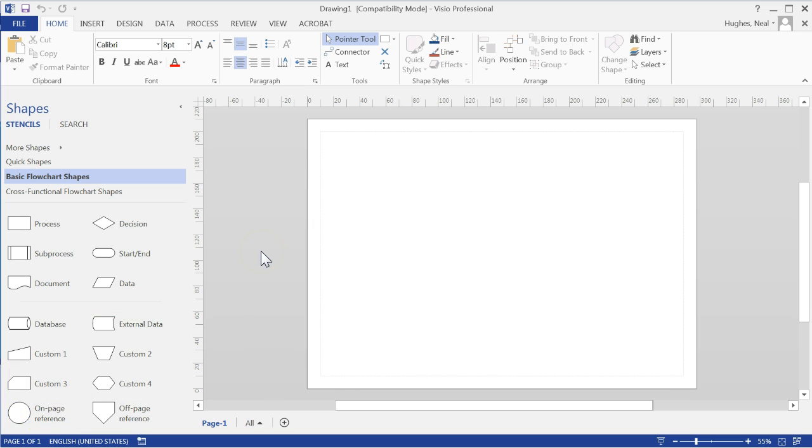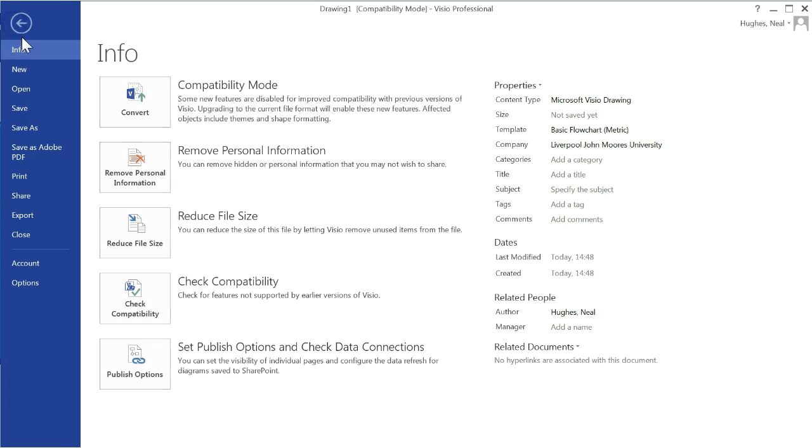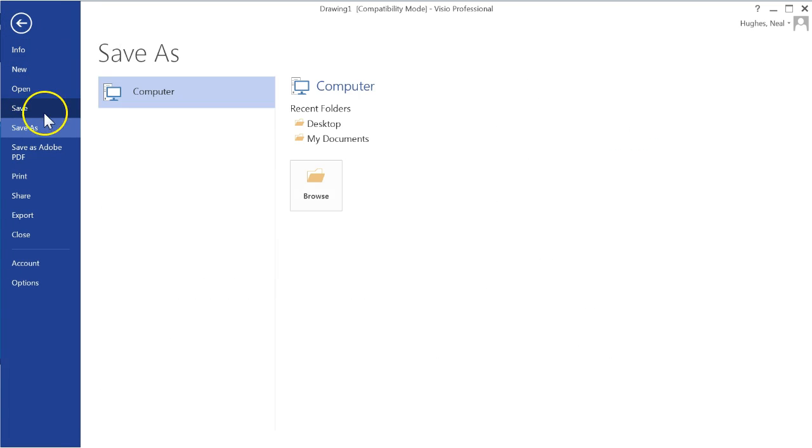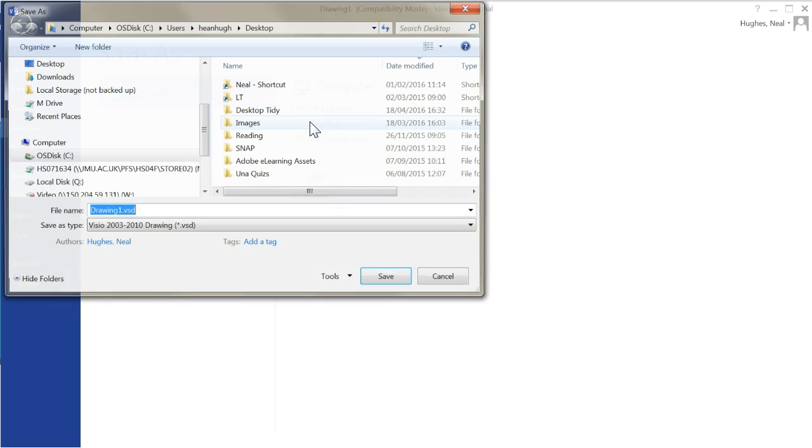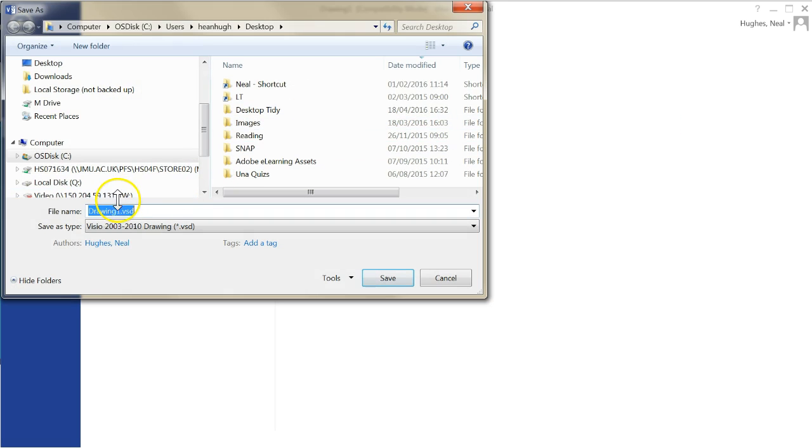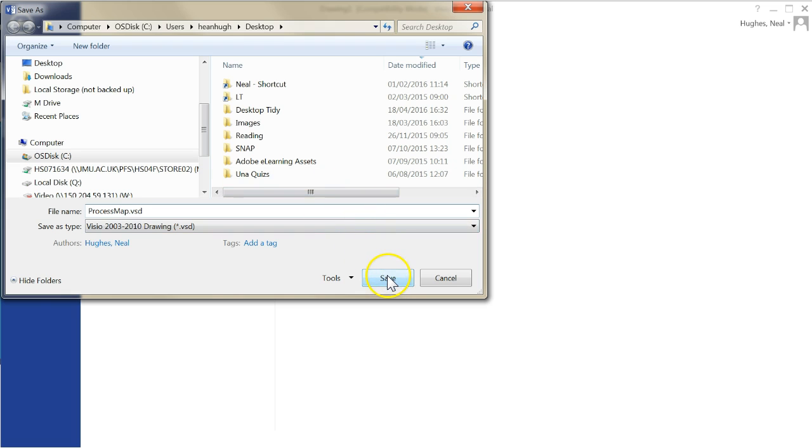Now the first thing I would recommend you do is to save the file. Go to File, select Save, and choose an area to save the file and give it a name. Once you have done that, click Save.